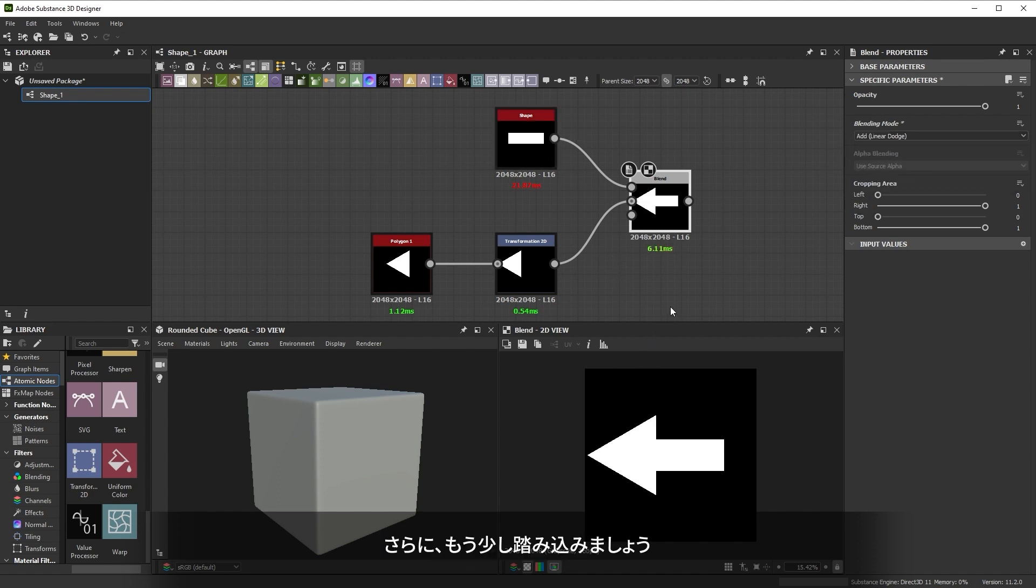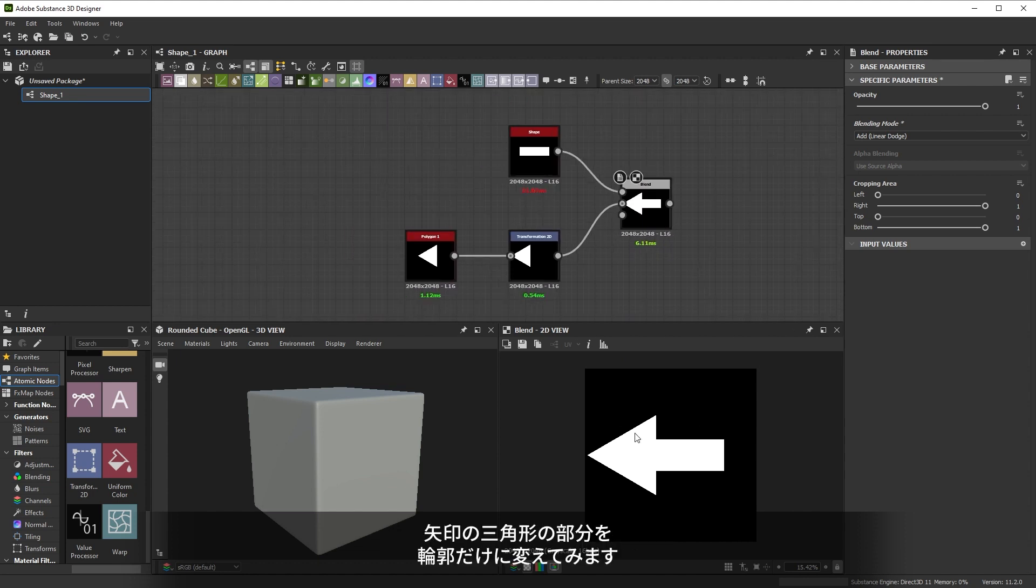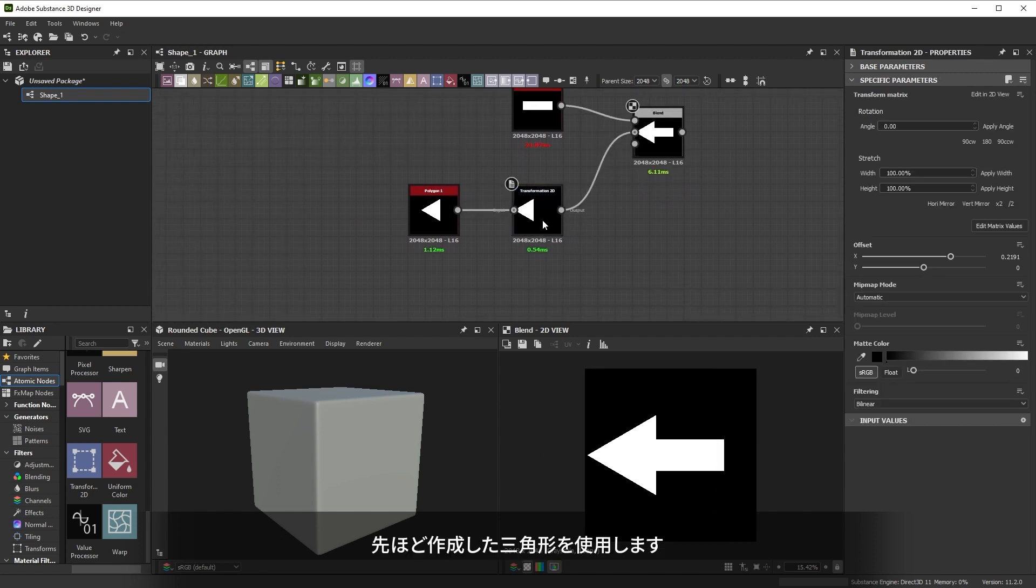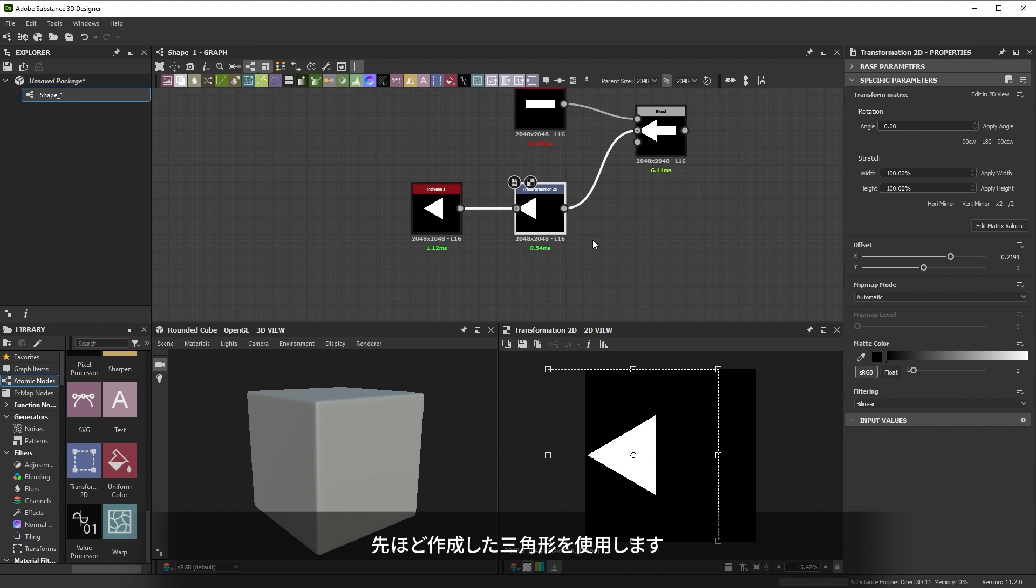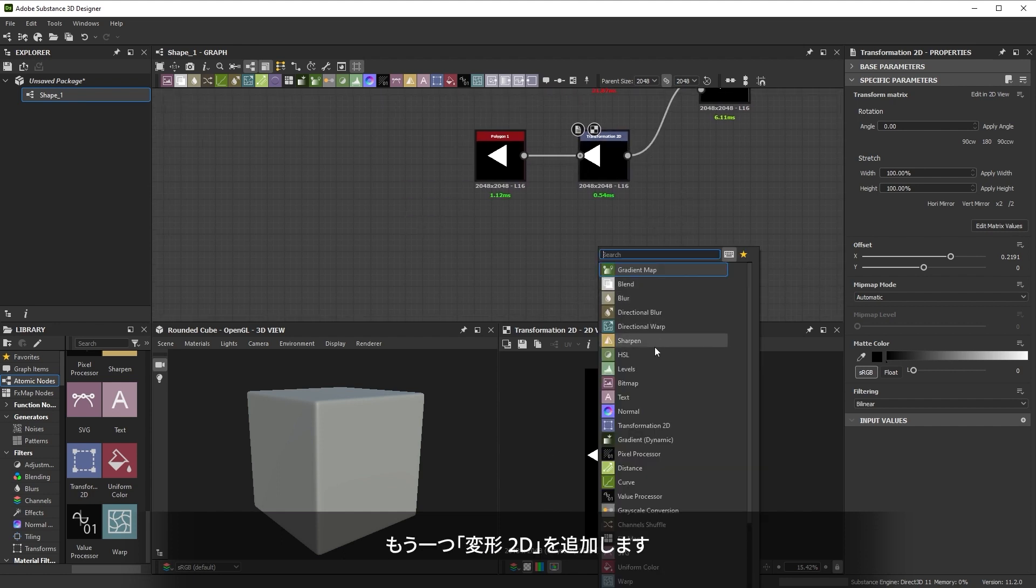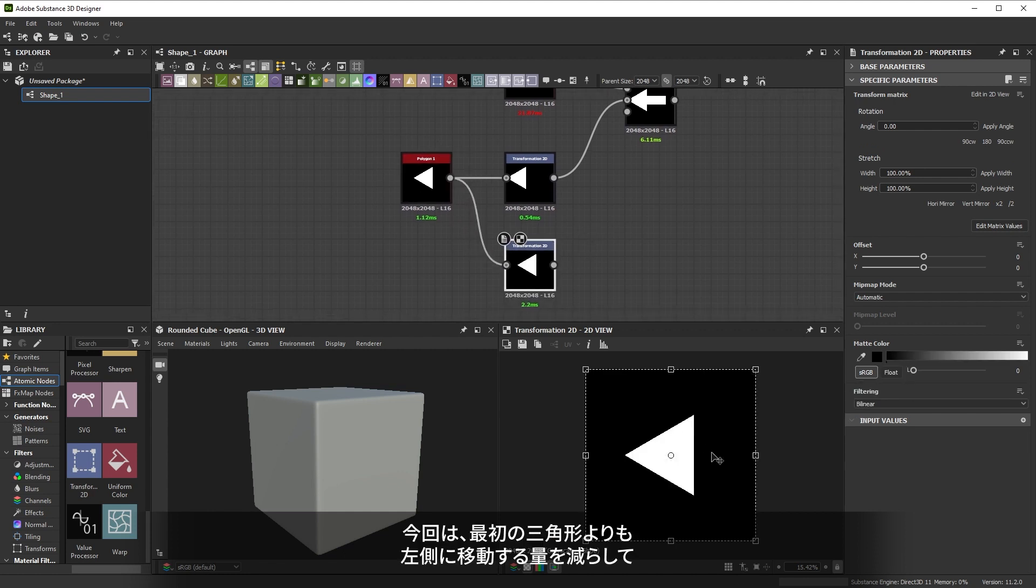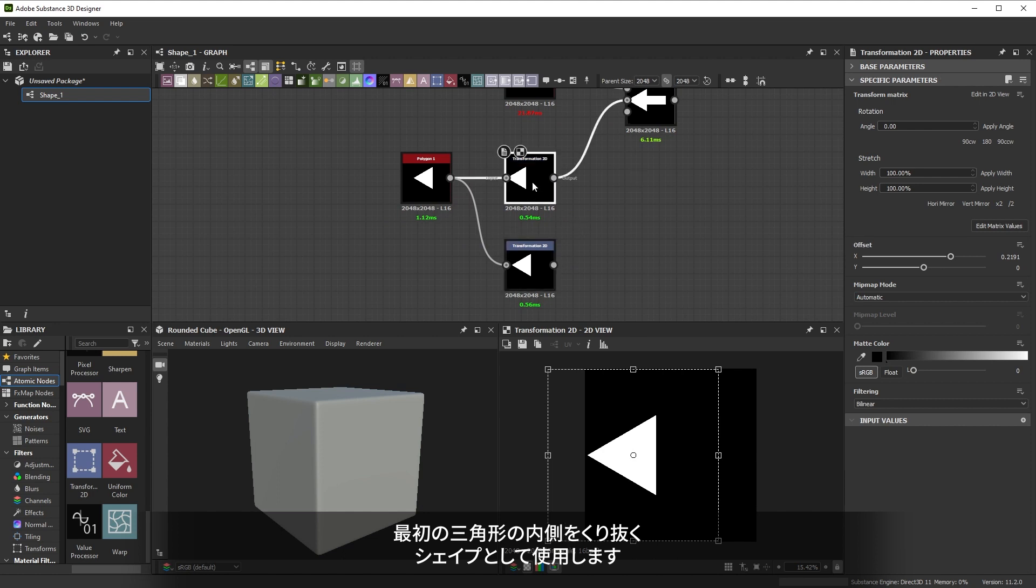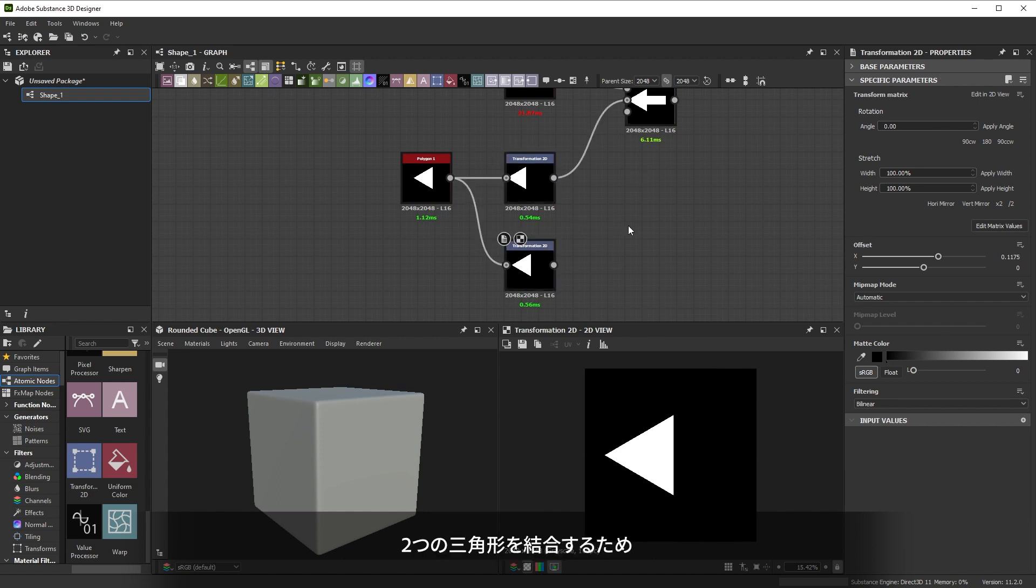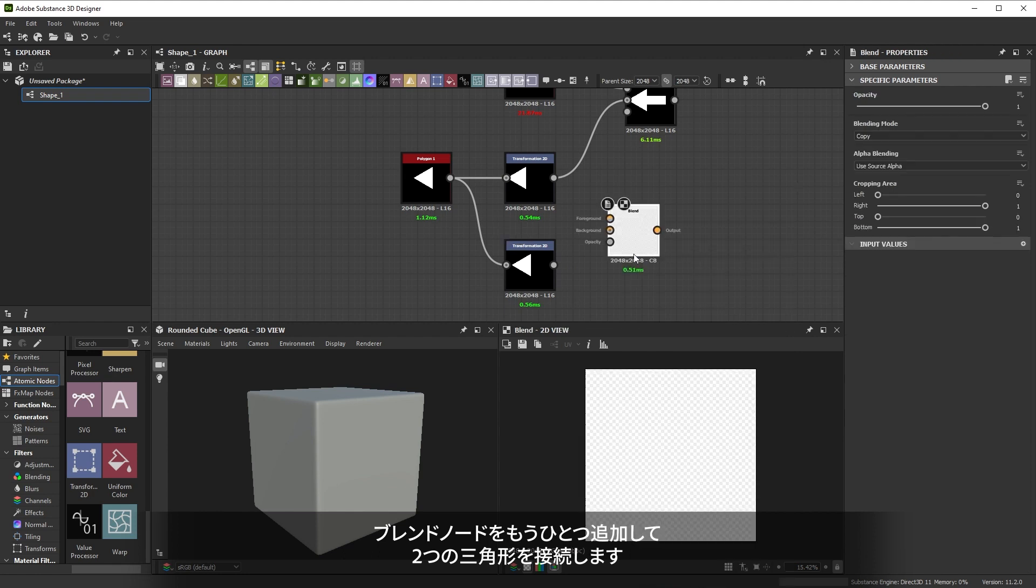Let's go a bit further. To try out the iterative workflow of Designer, we want to change the solid triangle of the arrow into an outlined one. We can base that on the same triangle we created before. So let's add another transformation 2D below the first one and connect the triangle to it. We'll move it less far to the left than the first one to use it as a sort of cutting shape to hollow out the inside of the first triangle.